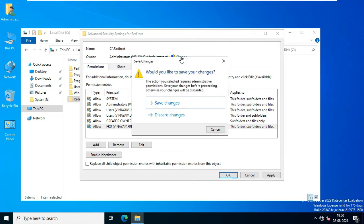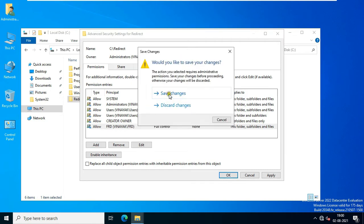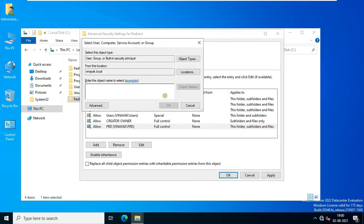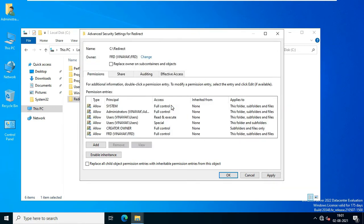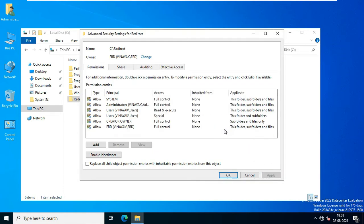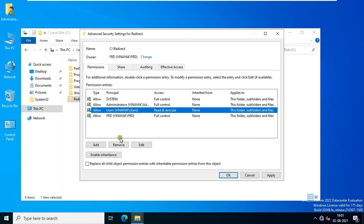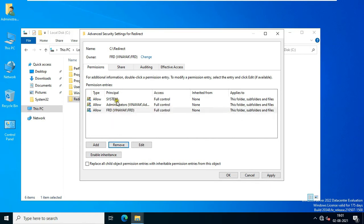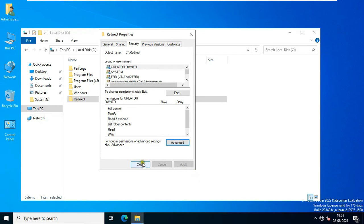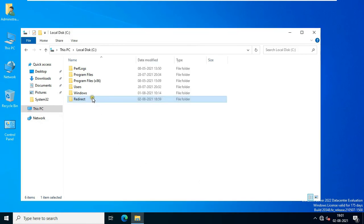Click Change, then click Save Changes. Type FRD, click Check Name, and click OK. Click Replace Owner on Subcontainer and Objects, click Apply, and click OK. Remove Creator Owner and remove Users. Click Apply, click OK, and click Close. Close C Drive.